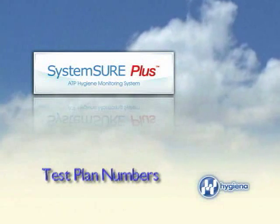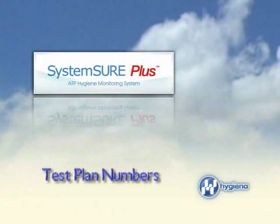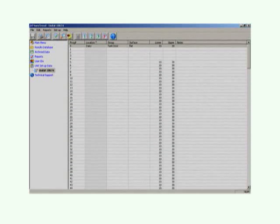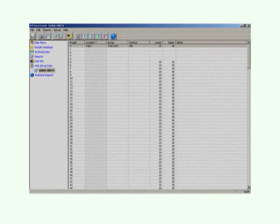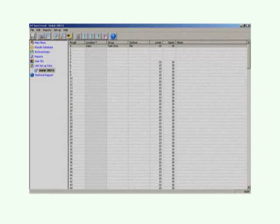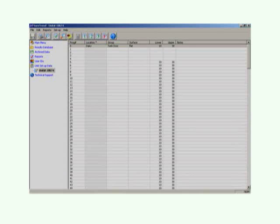After setting up your program number, you can assign a test plan to your location. A test plan is a particular location within your facility where testing should occur. Test plans keep multiple testing locations in order and easily accessible to the user.